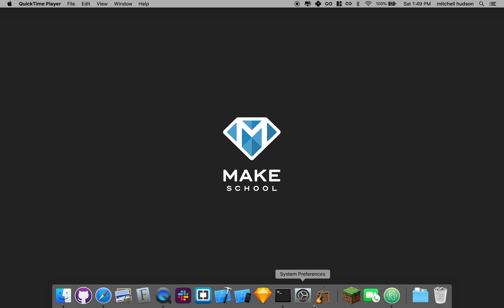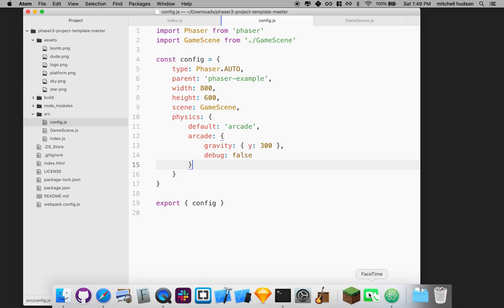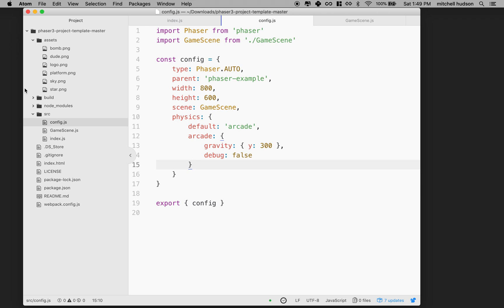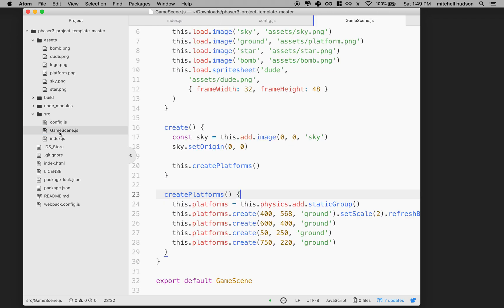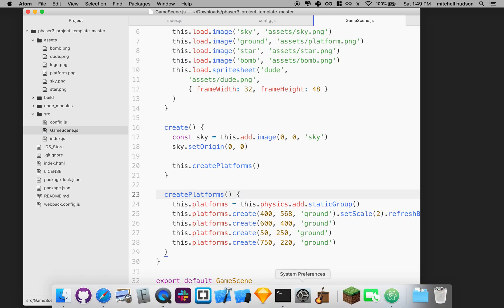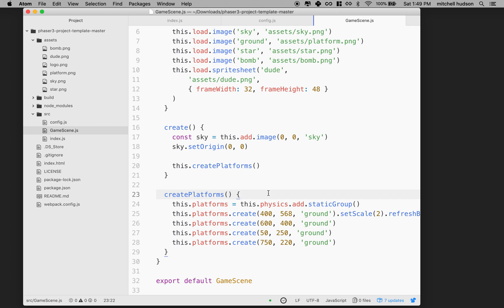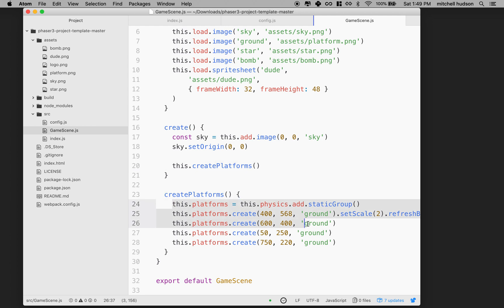Hi again. We're going to continue working our way through the Phaser tutorial, and where we left off before, we had created the platform. So let's talk a little bit about the platform, and then we'll add the player. When we created this function createPlatforms, we call the method down here, and we do all these things to create a platform.